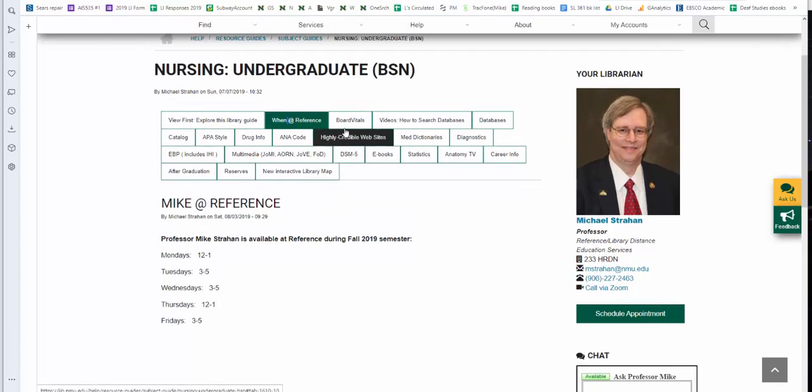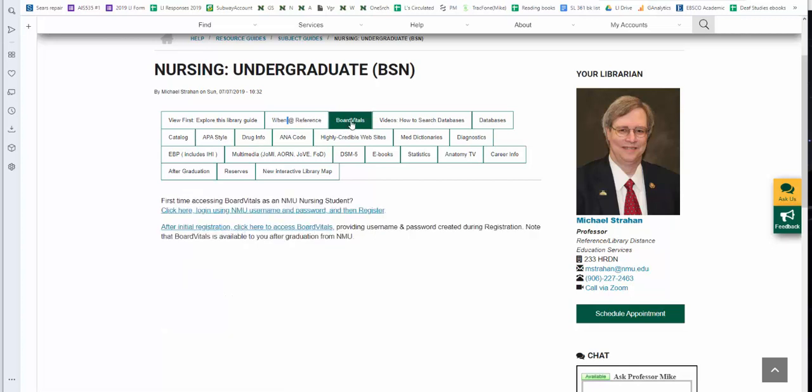The next tab is Board Vitals. The library has a subscription to that. I have links for initial registration and also after you register how to access Board Vitals. If you're directed by your instructor to use this resource, please also contact them for further details.